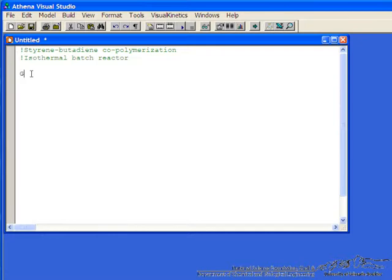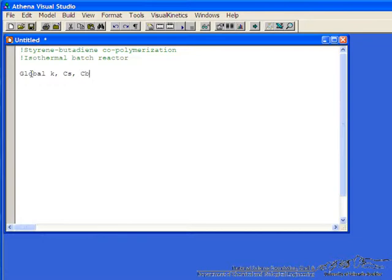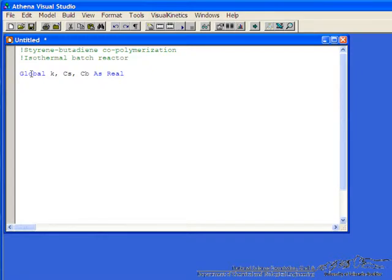The first step in Athena is to indicate which variables we're going to use and make sure they're available for the calculations. So the rate constant k, the concentration of styrene, the concentration of butadiene. We want them to be real variables, not integer variables. And then we're going to put in the numerical value of k. Of course cs and cb are going to be changing.